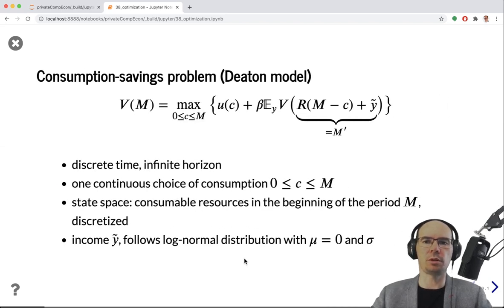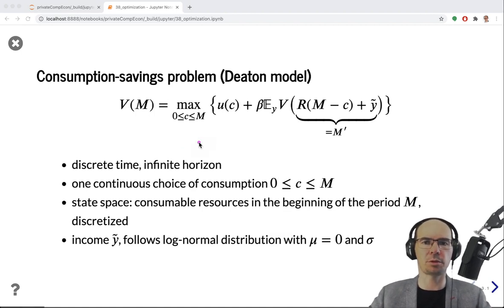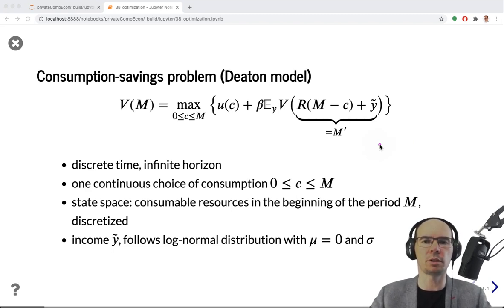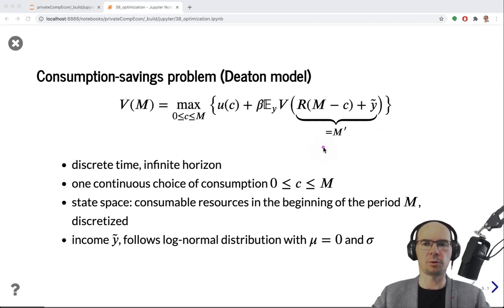We will eventually expand the Deaton's model — or the class that implements it — with this new solver. Here's the Bellman equation for the Deaton's model. Since I have not written time indices, I'm thinking about the Deaton's model in the infinite horizon. We could also formulate it in the finite horizon as in the recent exercise, but here we have infinite horizon, discrete time, and continuous choice of consumption.